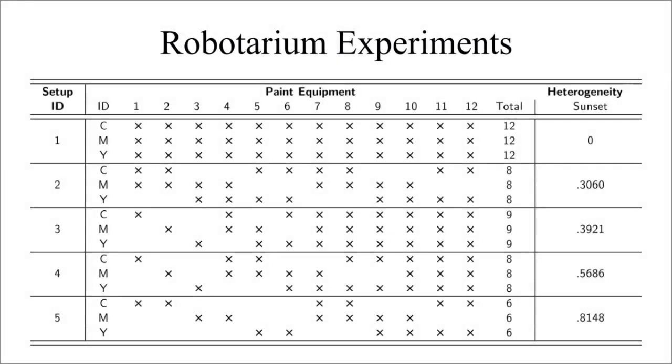The interactive painting system was deployed in a team of 12 robots at the Robotarium, a remotely accessible swarm robotics testbed at the Georgia Institute of Technology. We consider different experimental setups in terms of painting capabilities given to the robots to highlight the effects and benefits of the heterogeneous teams when the painting resources are limited.